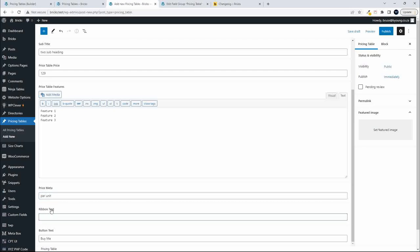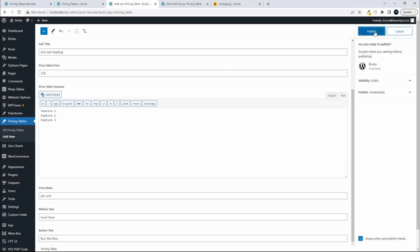The price meta box — that's the meta below the price — will be 'per unit.' The ribbon text will be 'must have,' and the button text will be 'buy me now.' We'll publish that.